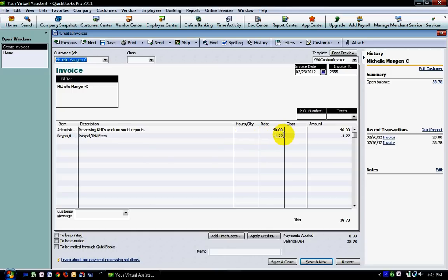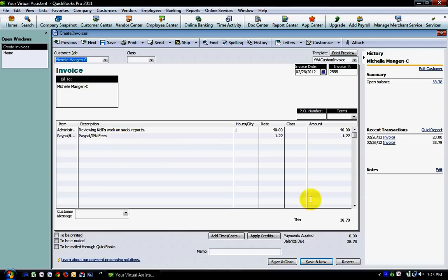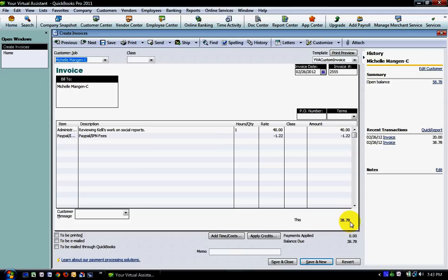Whatever fee you're charged by PayPal, Square, or whatever credit card processing service you're using, you're going to enter that as a negative. Because you've assigned that item to an expense account, that will flow through on your income statement as a positive number under your expenses. In this case it's going to leave the payment amount we actually receive for this invoice as $38.78.